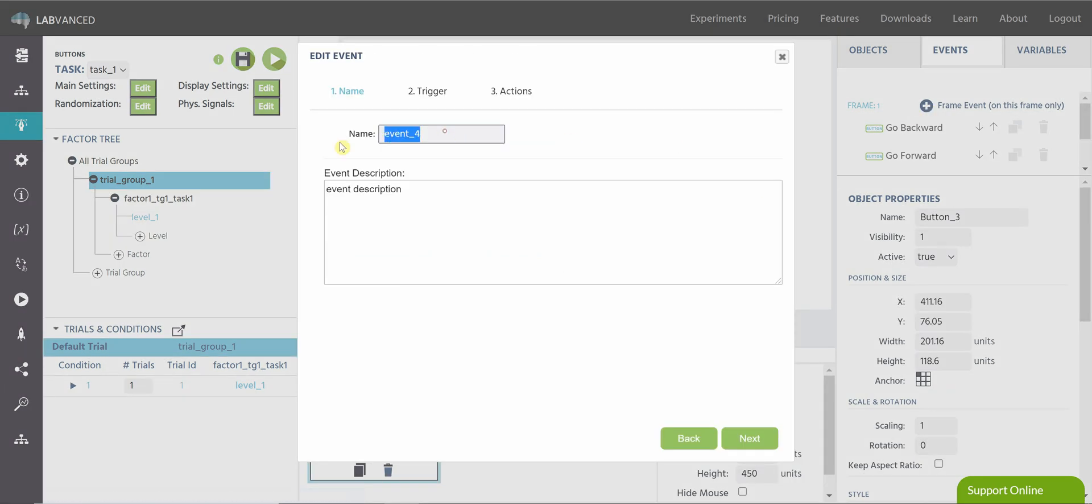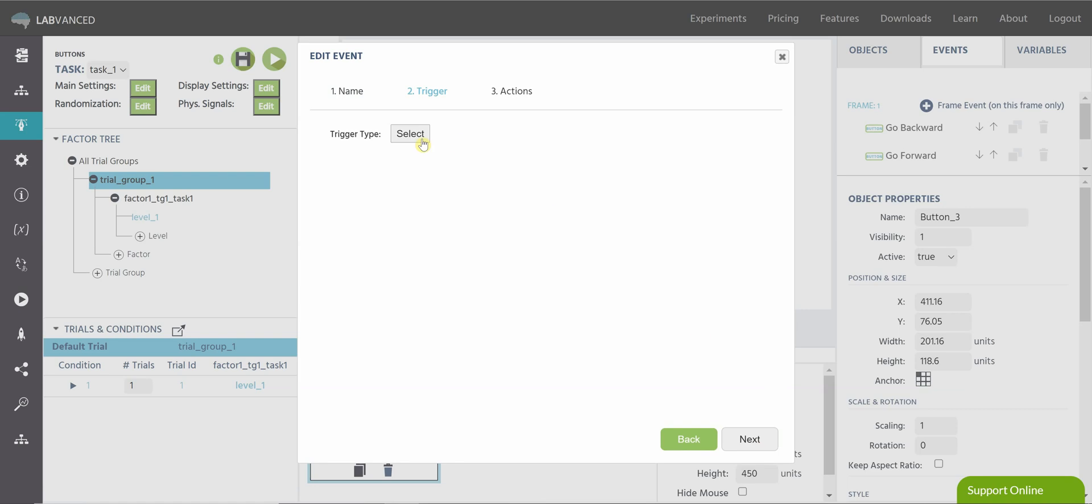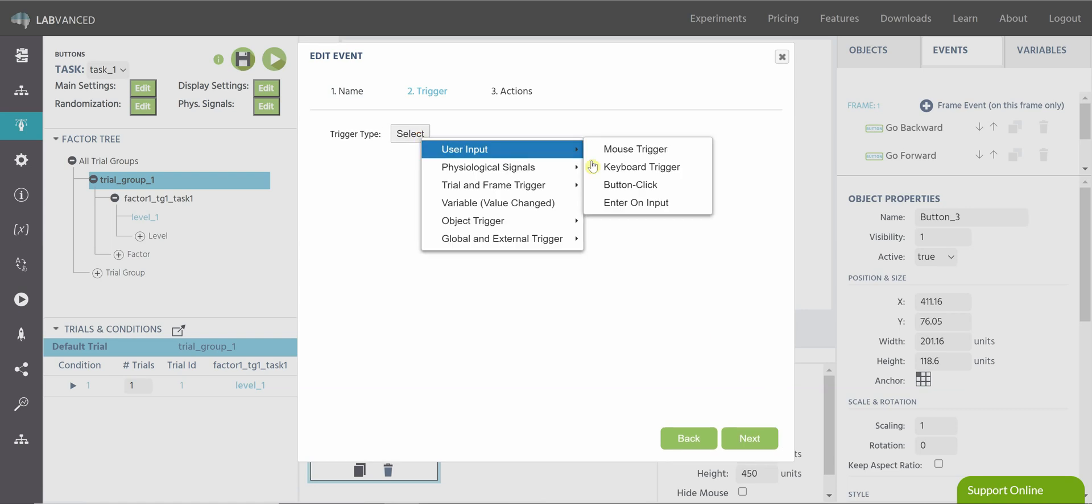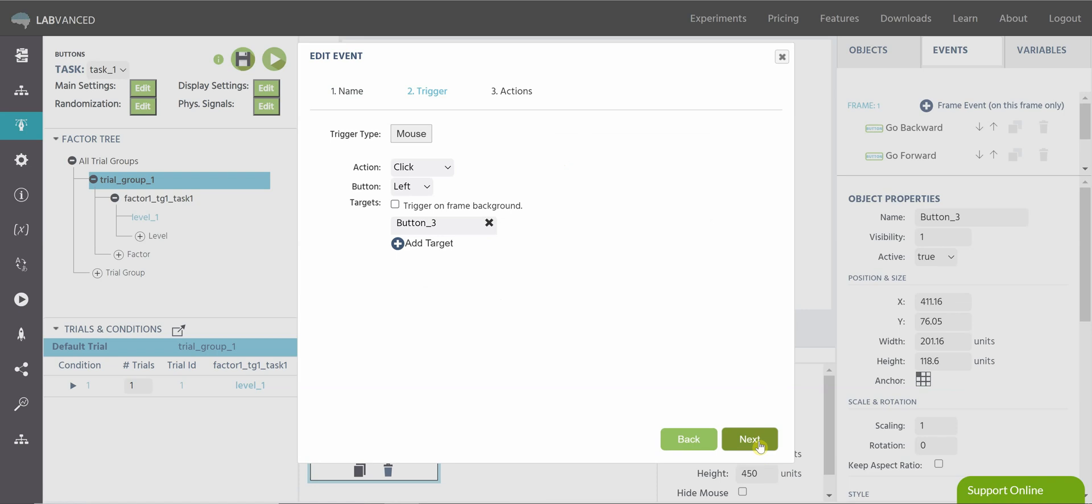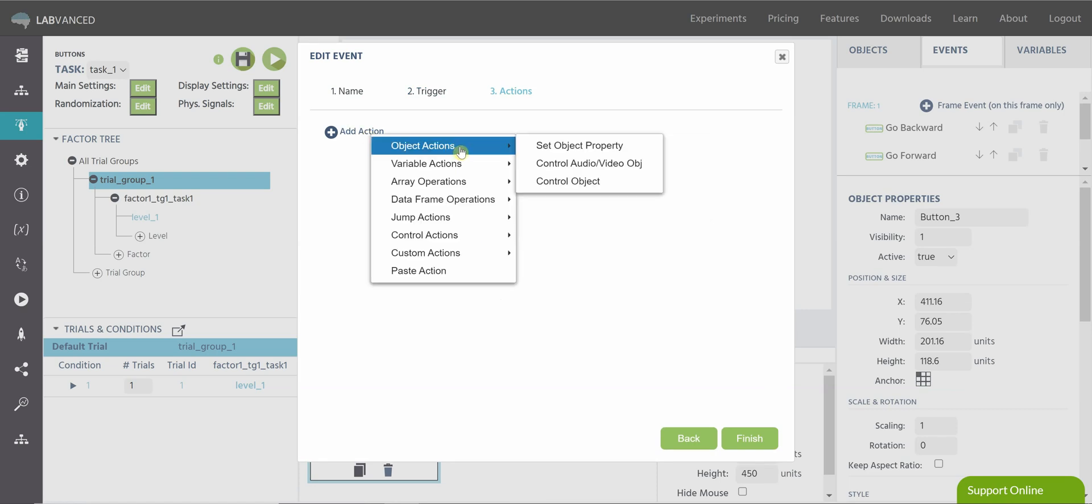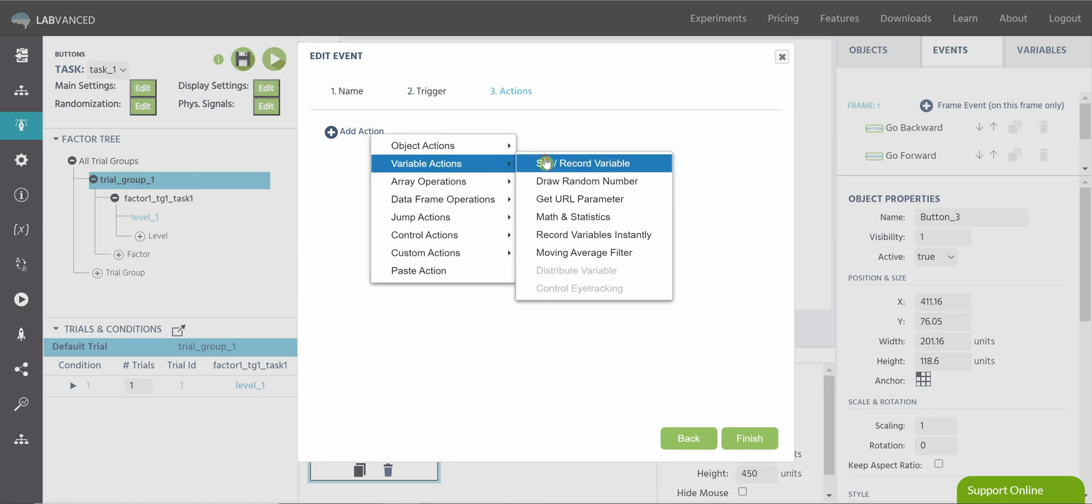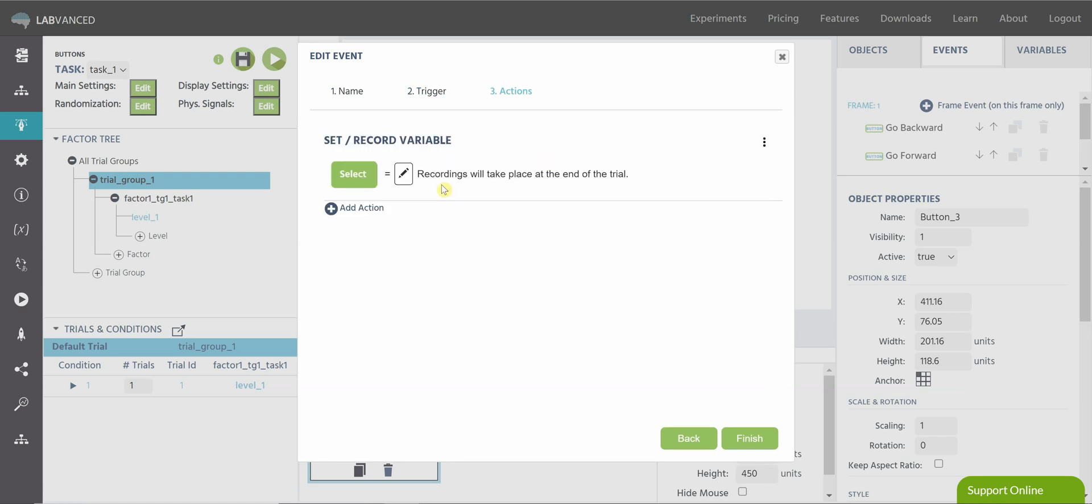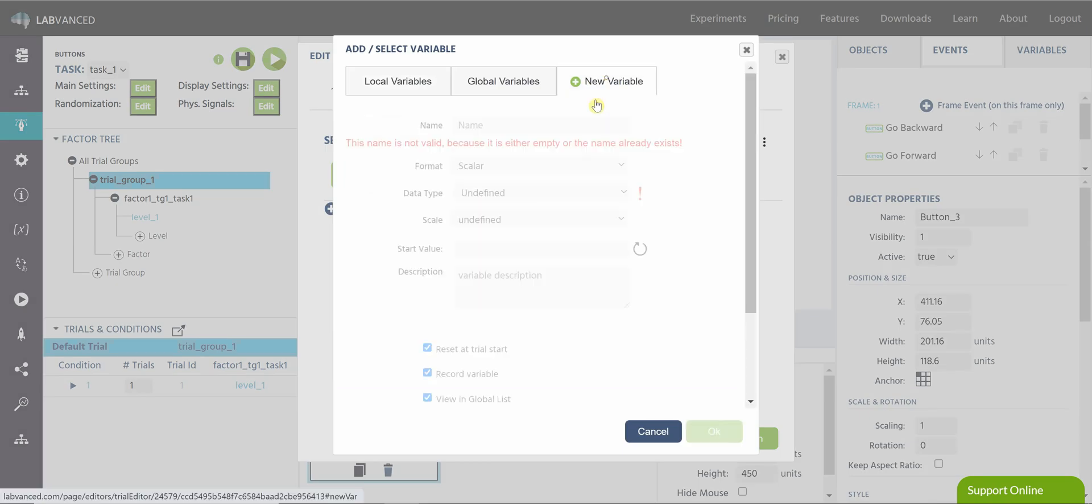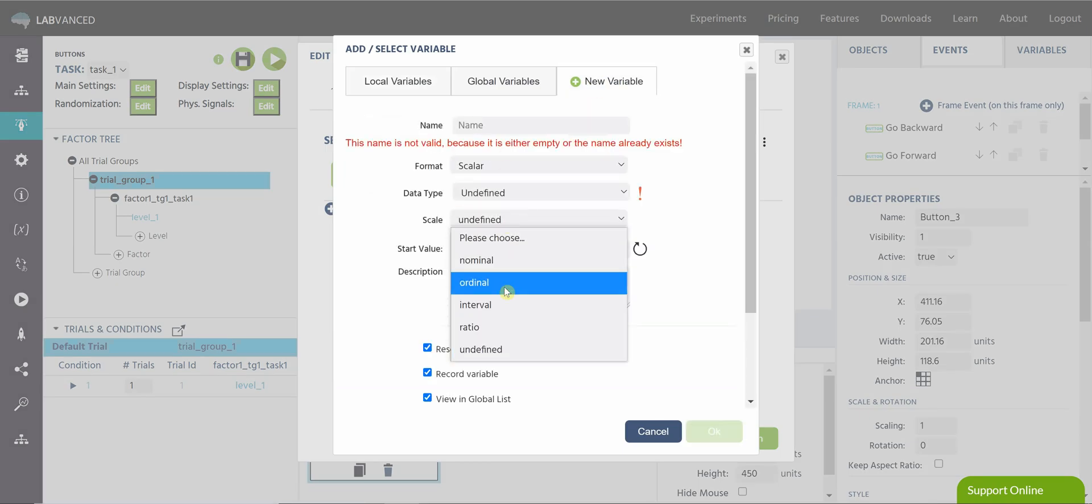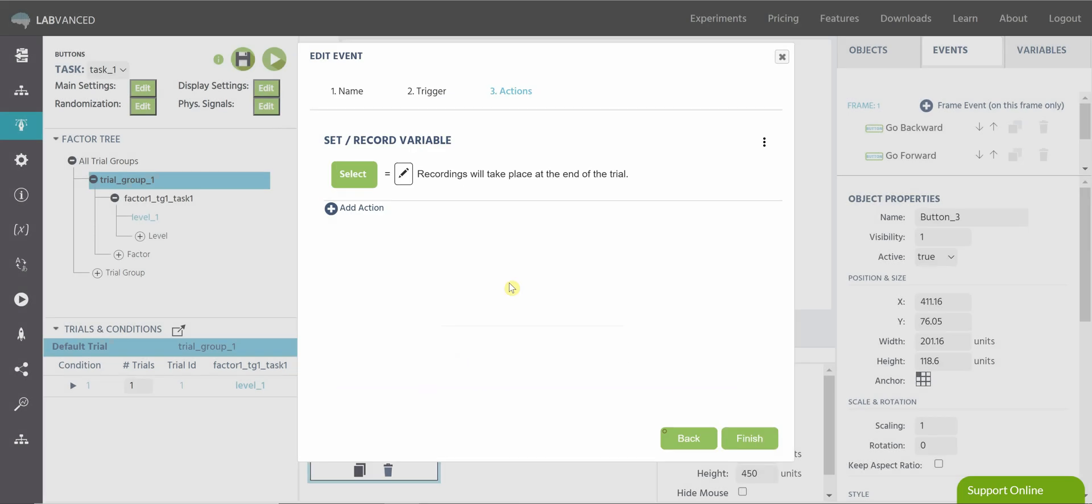You can also increase a counter using a button object. The trigger will be the same, the mouse click on your button. The action can be SetRecordVariable, and let's say you create a variable here. You have it however scale you'd like. We have all different scales you can use.